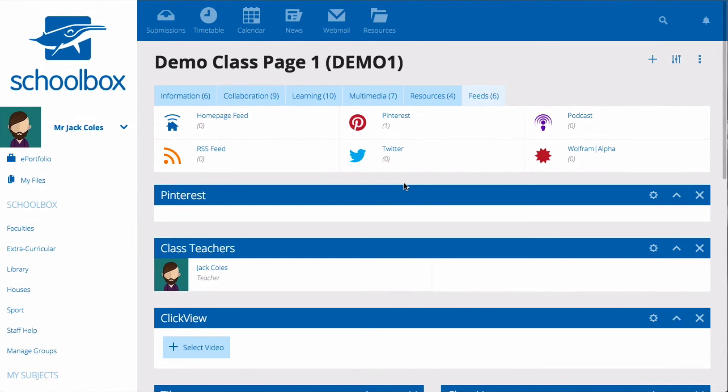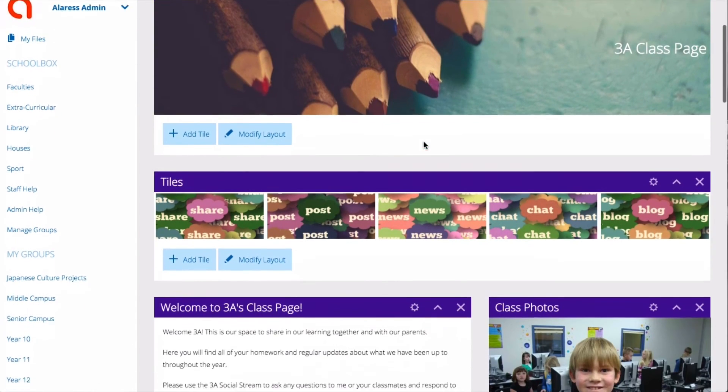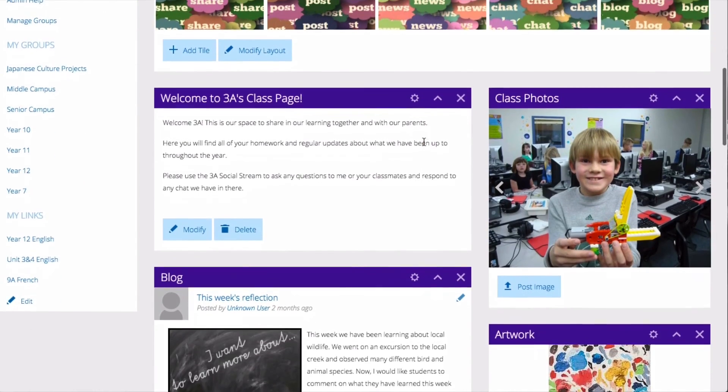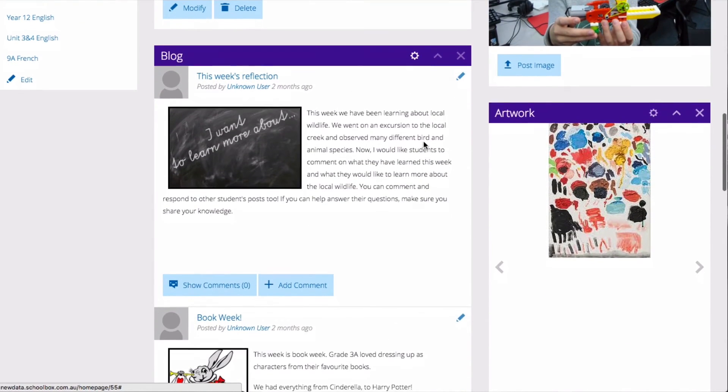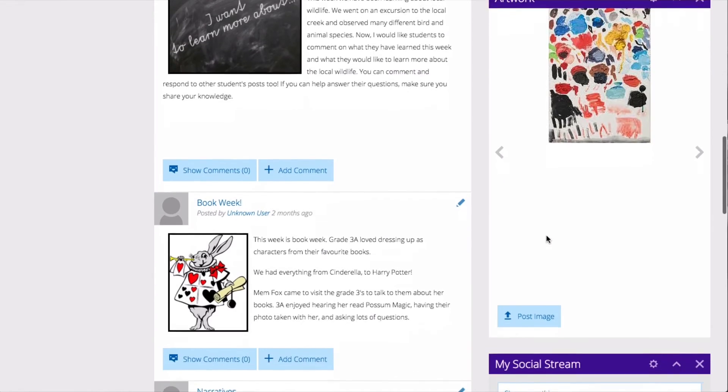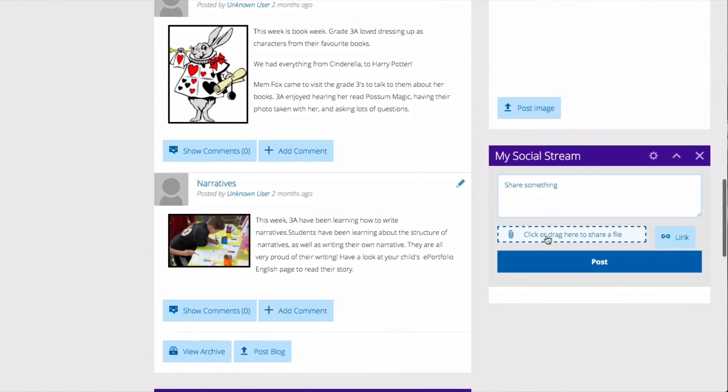Depending on your teaching style or the year level or subject that you teach you will want to set up your class page differently. If you teach junior students you will probably like to add a blog component where you can post regular reports on what your students have been doing.